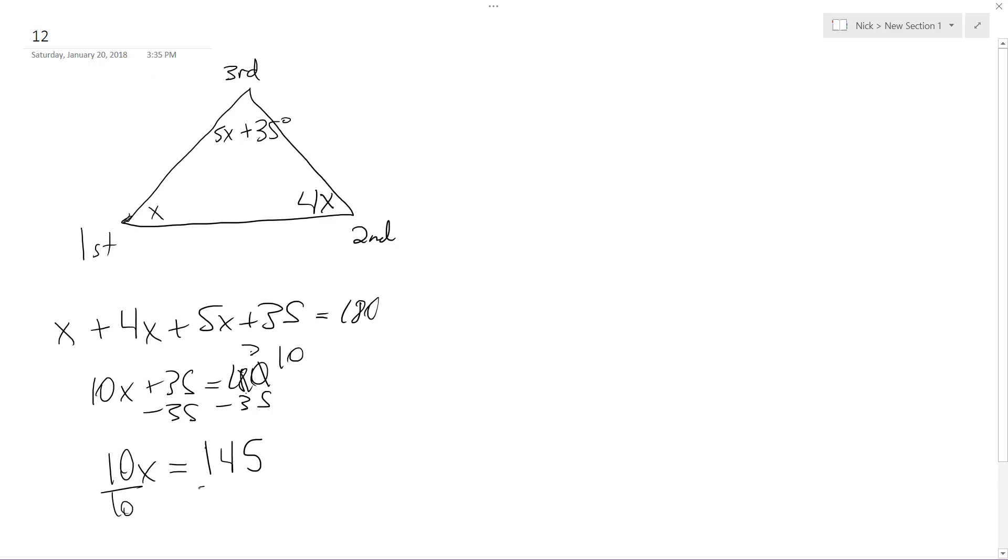Divided by 10, divided by 10, x is equal to 14.5 degrees.